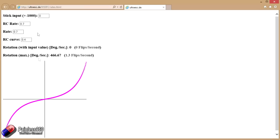And here we have a cute way that you can plug all of the numbers in - RC rate, rate, and RC curve - from the graphical user interface, and then also put in a virtual stick position for the control elevator or aileron and get an idea of how aggressive that's going to make the flight controller in terms of how many flips per second.